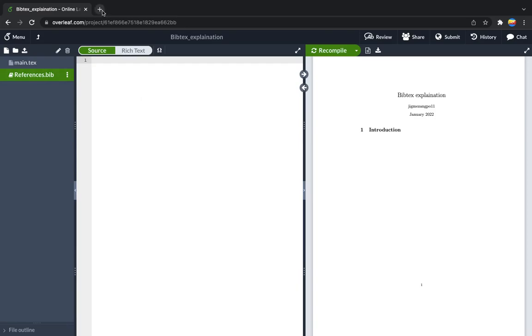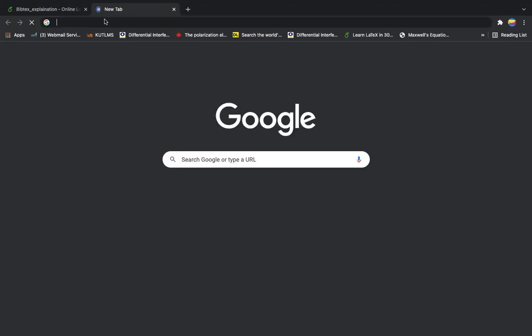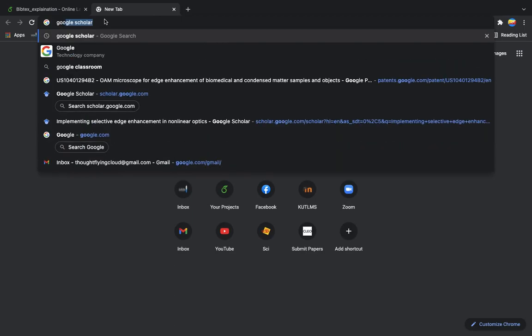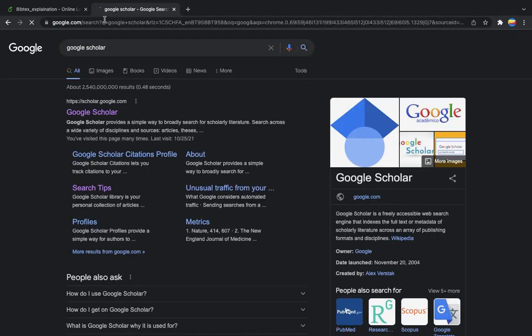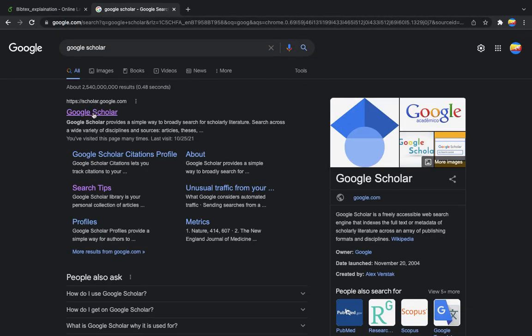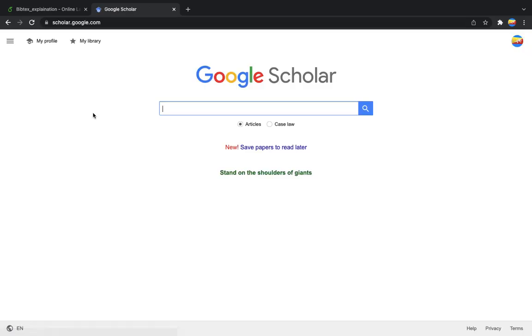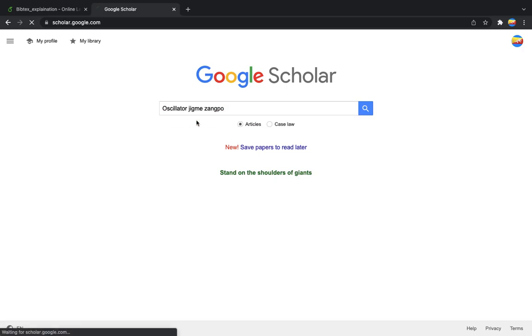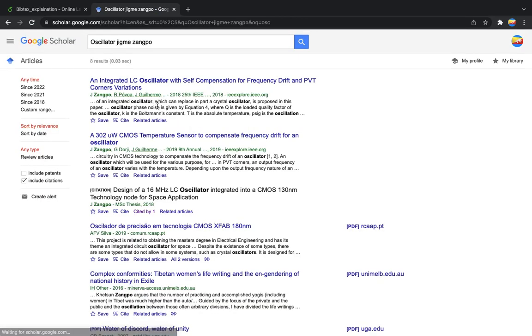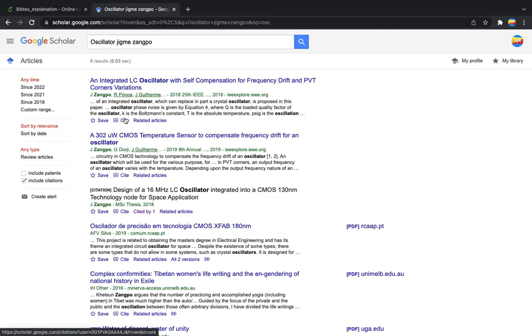Google Scholar helps to import the file. Now if you want to, this is my paper, so if you want to import this reference, you can go to cite.